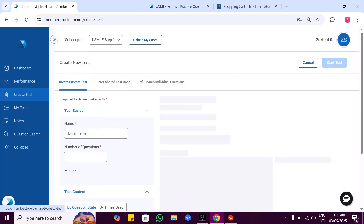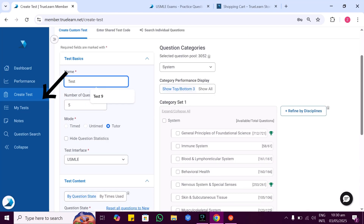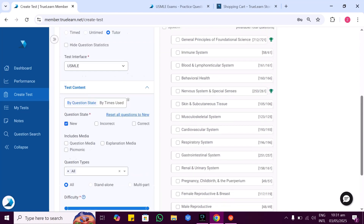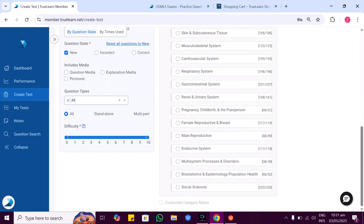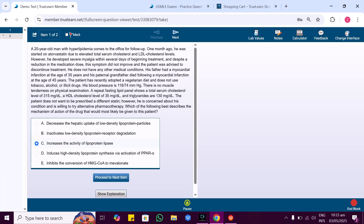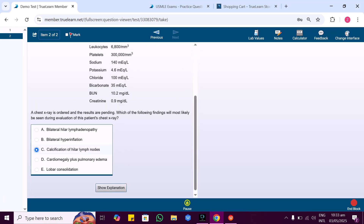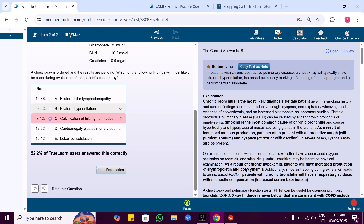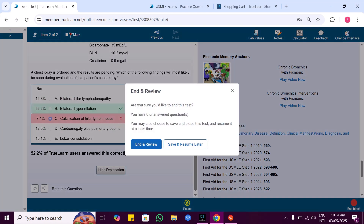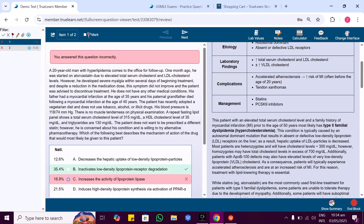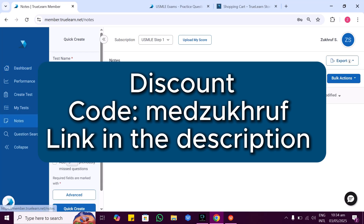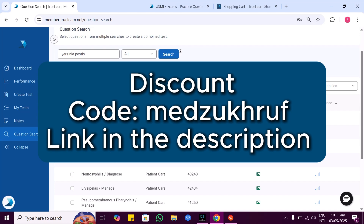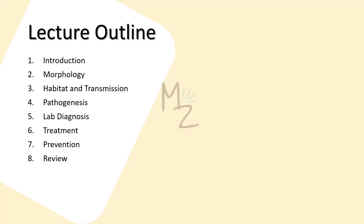Use my special coupon code 'MedZukhrov' at checkout to get an exclusive discount. After logging in, you'll see TruLearn's dashboard. To create a test, click 'Create Test,' give it a name, choose a time limit, select tutor mode if desired, and set the difficulty level. Hit 'Start Test' and your test is ready. Read the questions, select your answers, and see how you did. TruLearn explains answers very well, so click the link below and use the discount code to sign up.